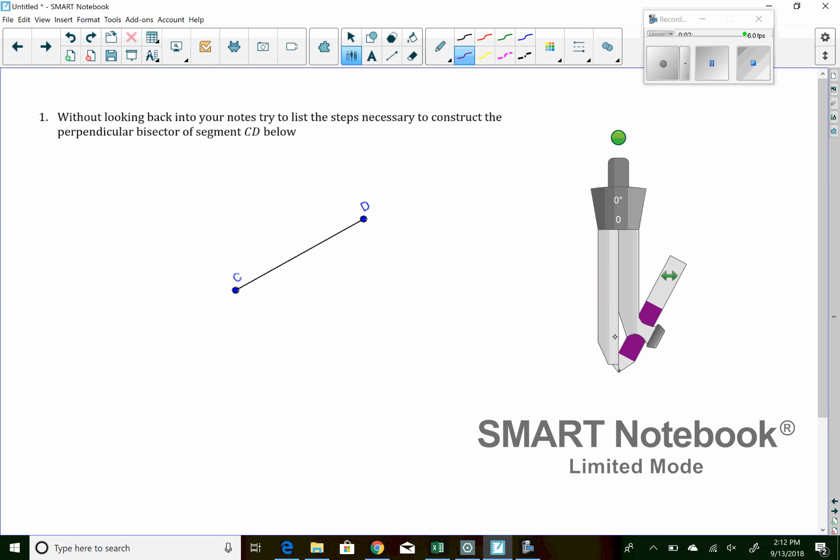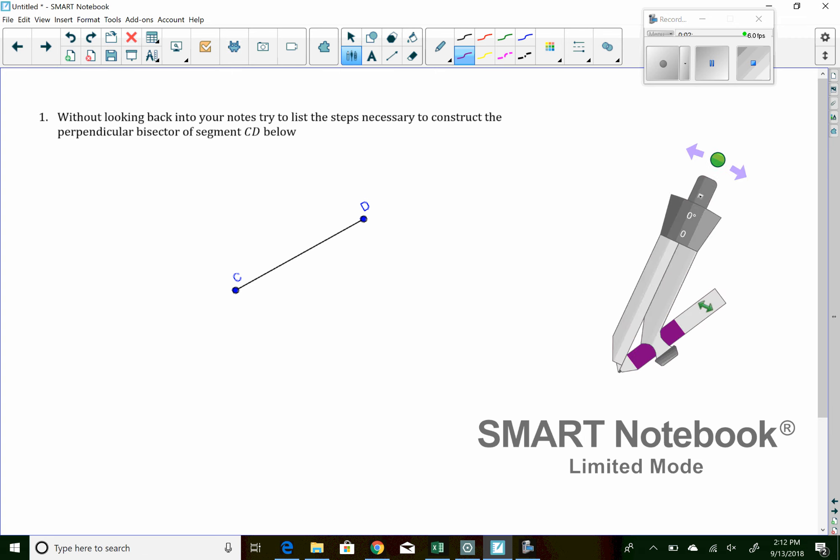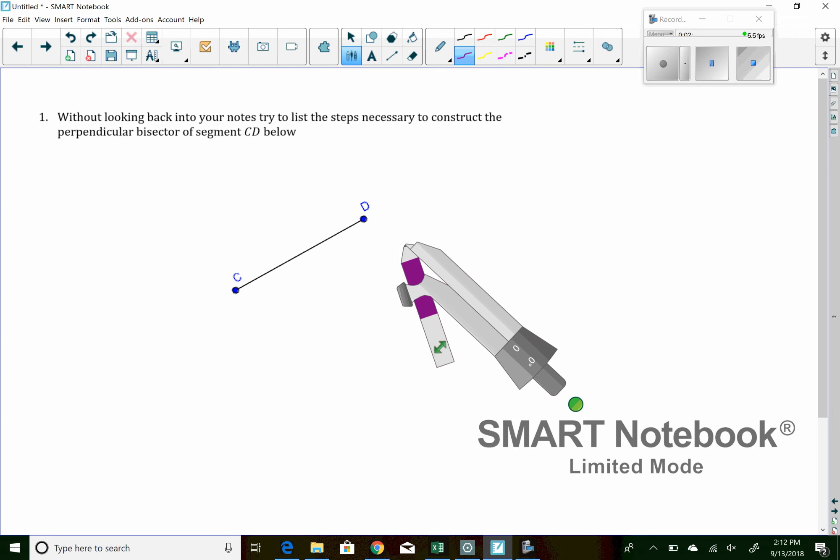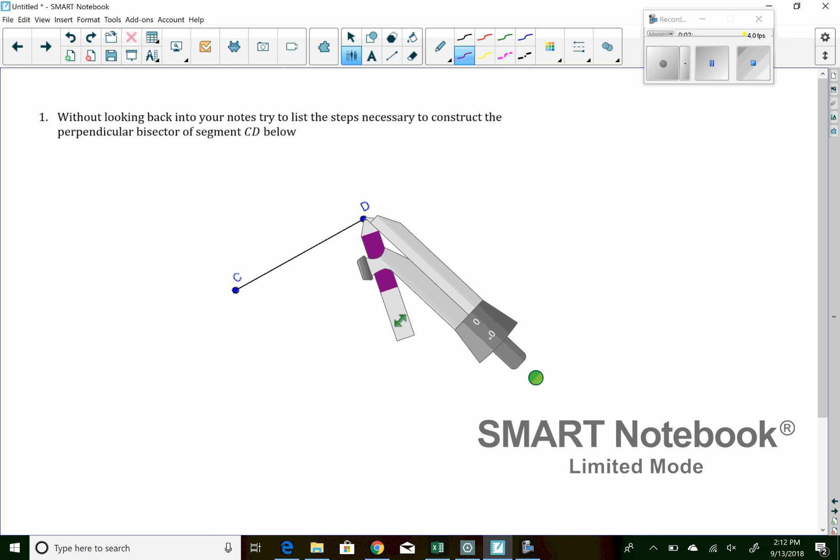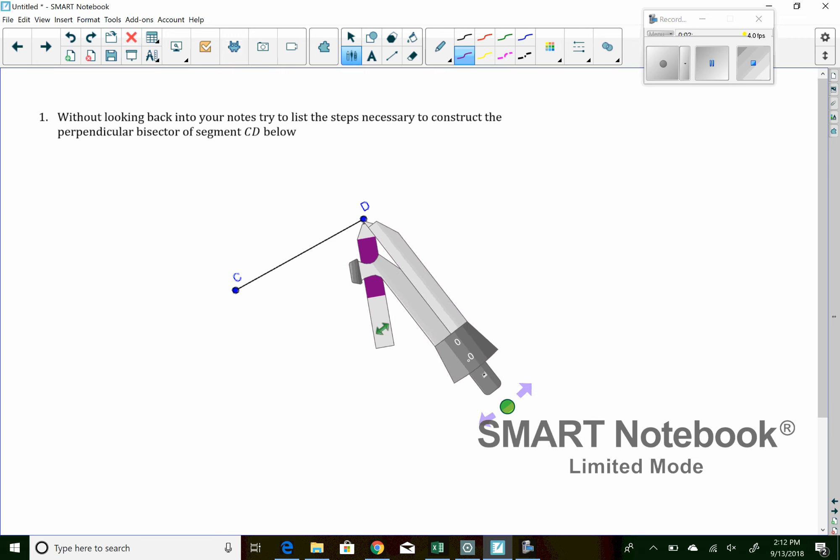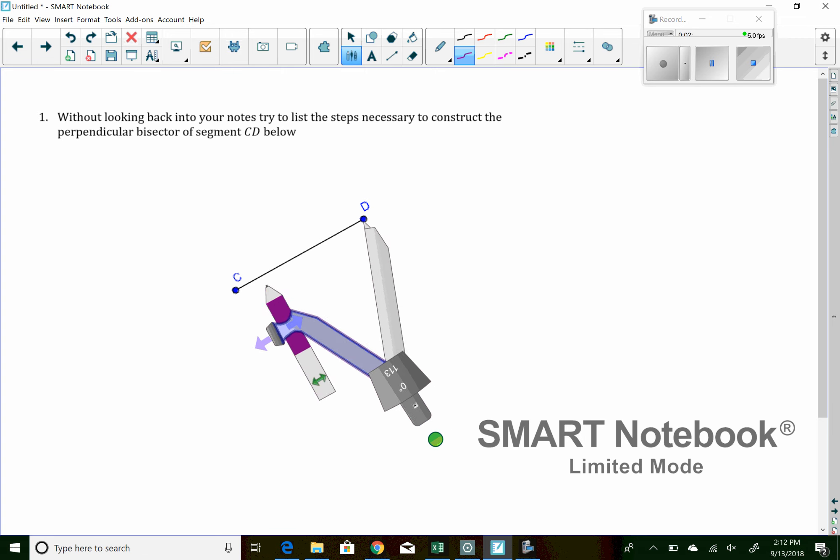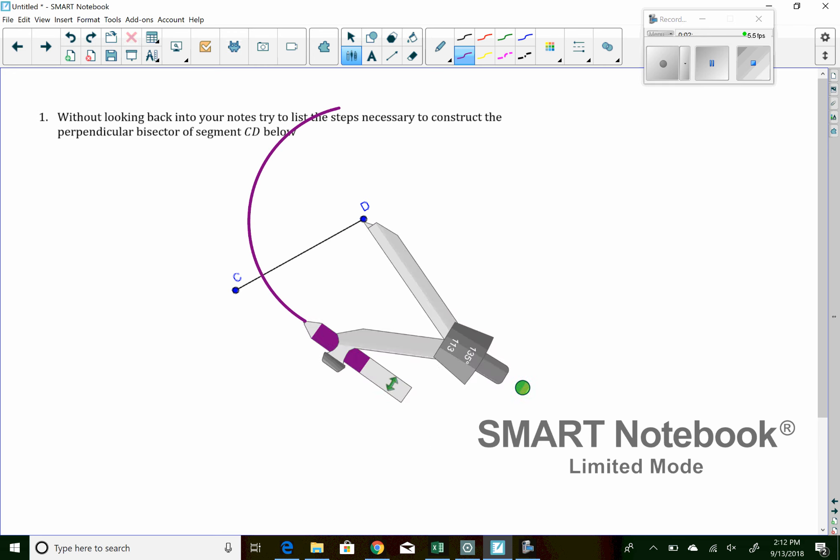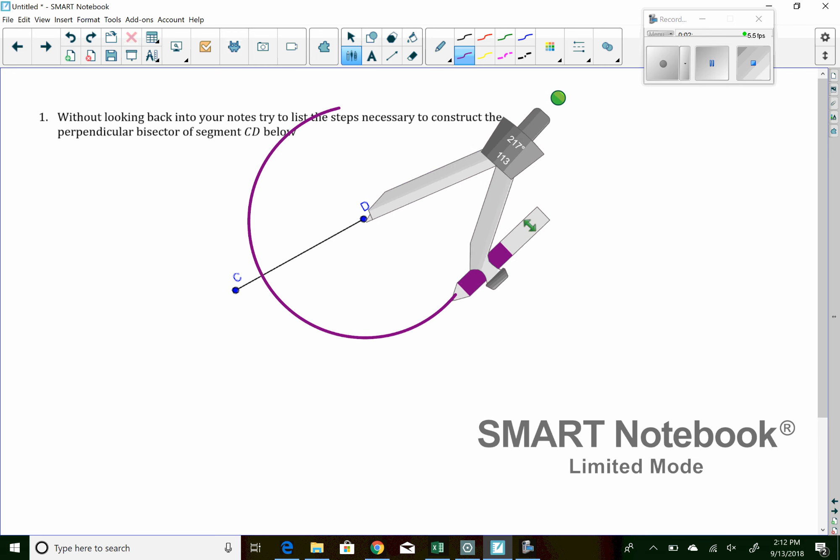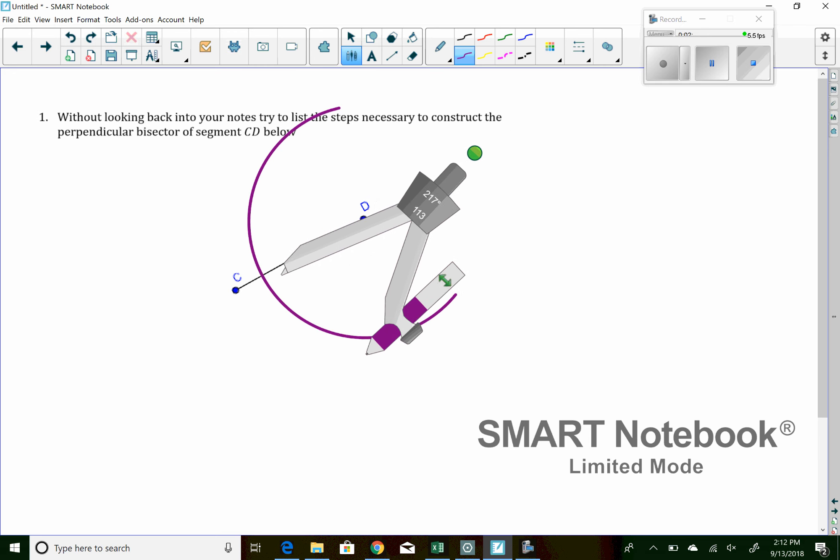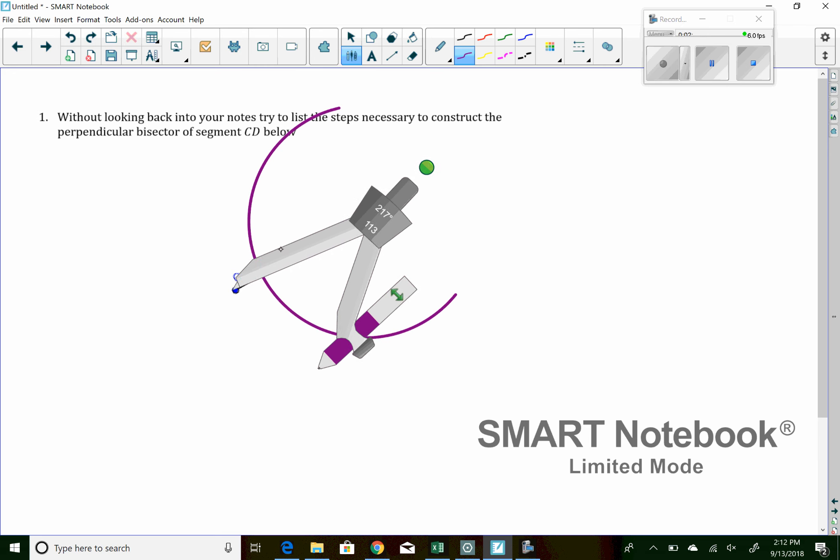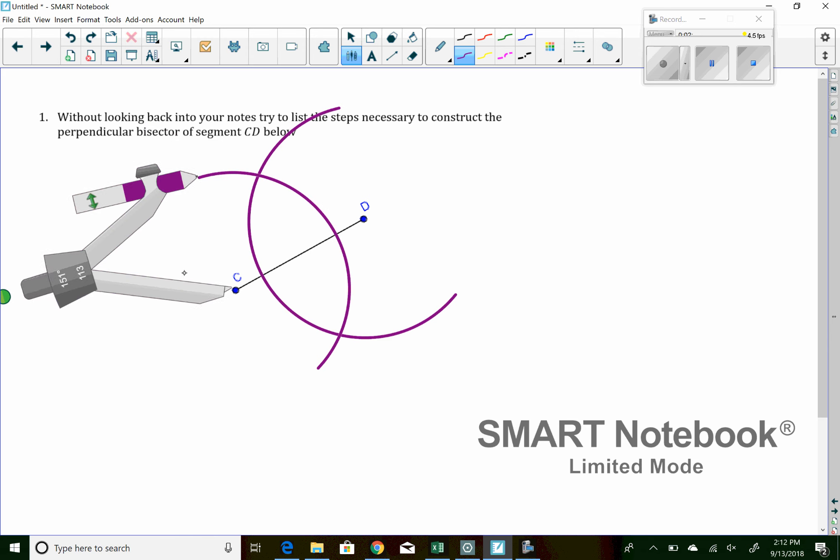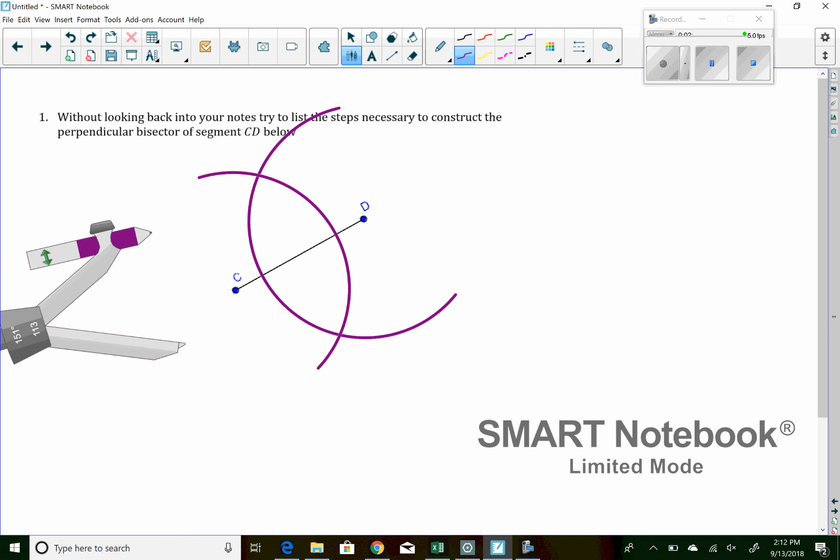So if we do the circles and be done with it, we can get out of this question pretty quickly. So to construct a perpendicular bisector, we're going to open up our compass. So it's more than half the distance of the segment we're bisecting. Do that for both point C and D and then draw in your line.